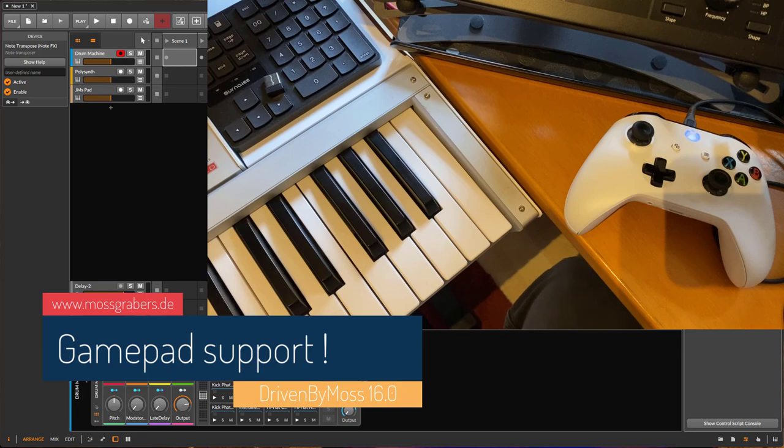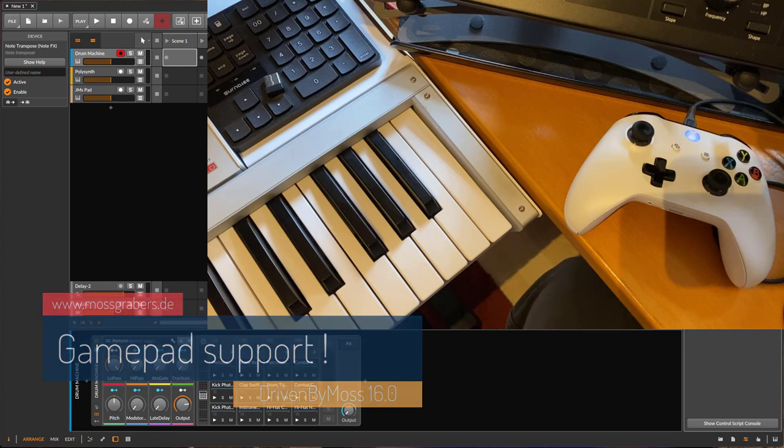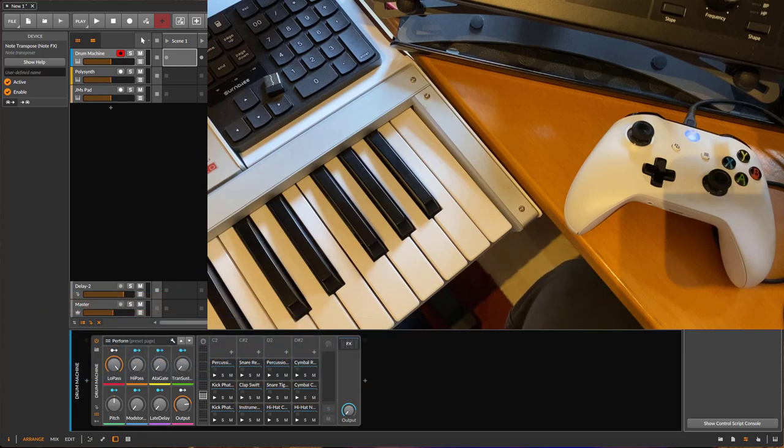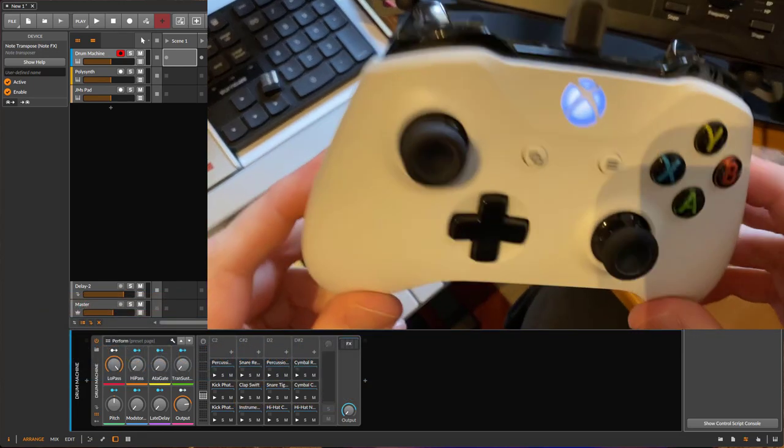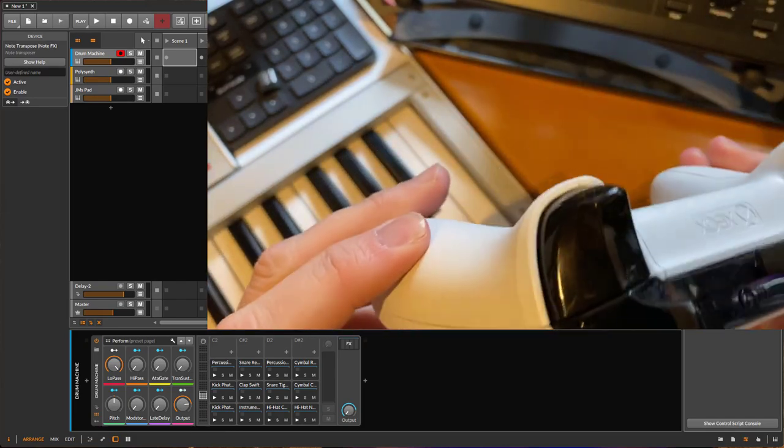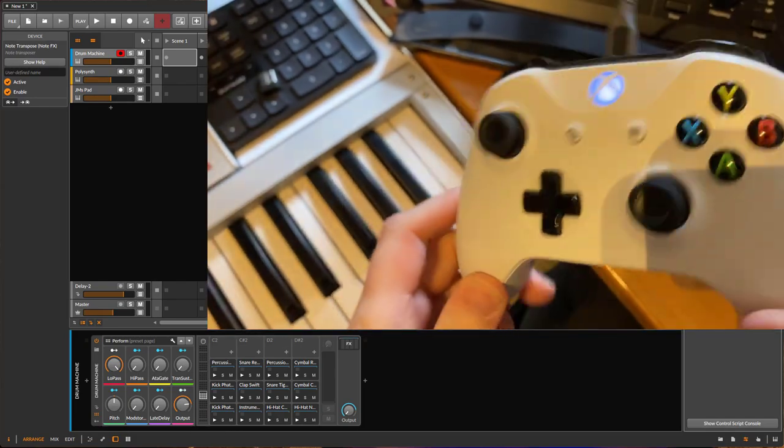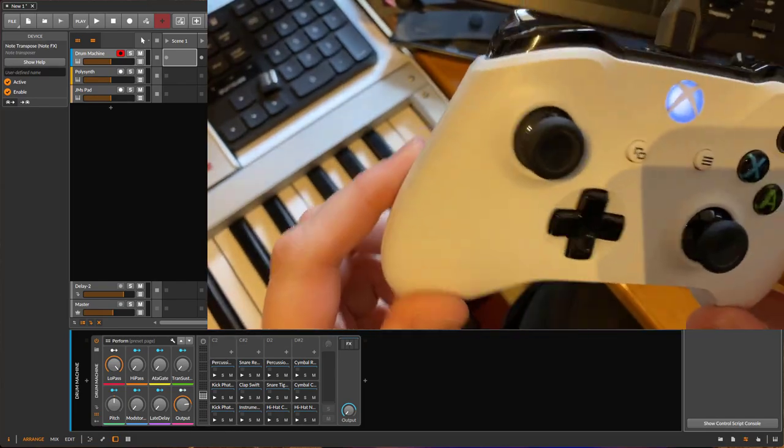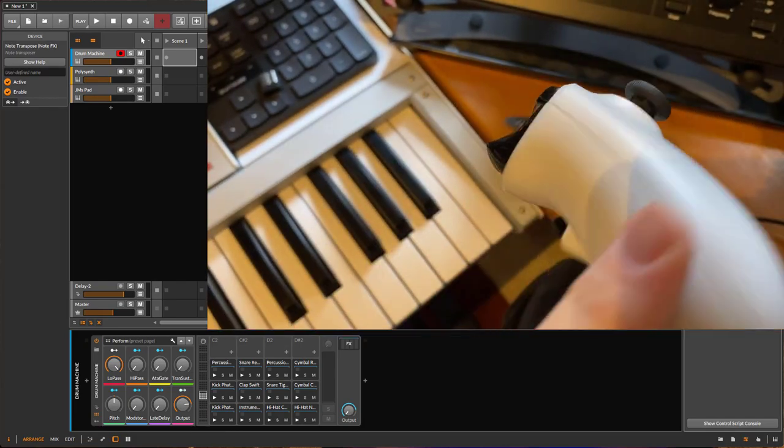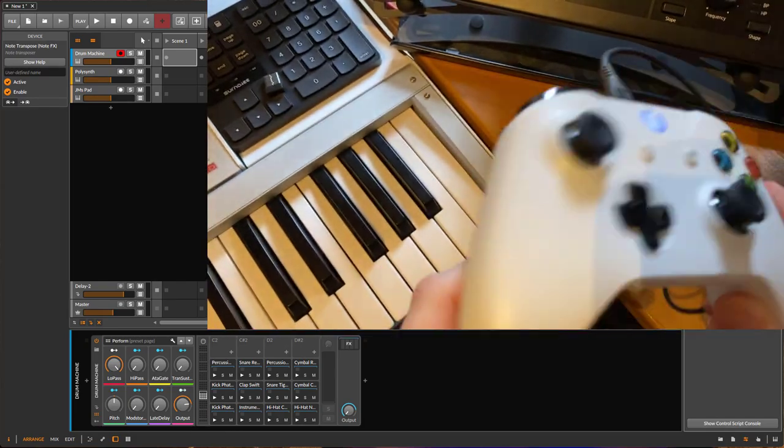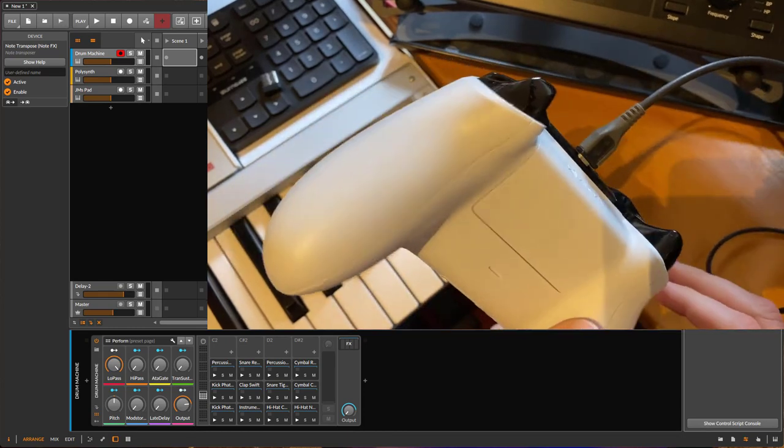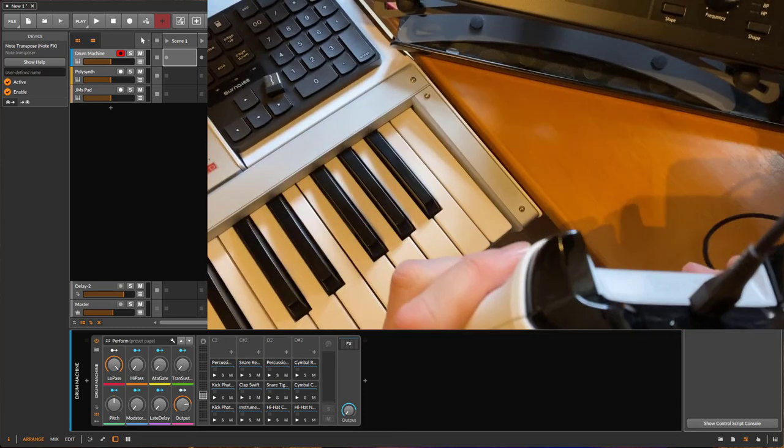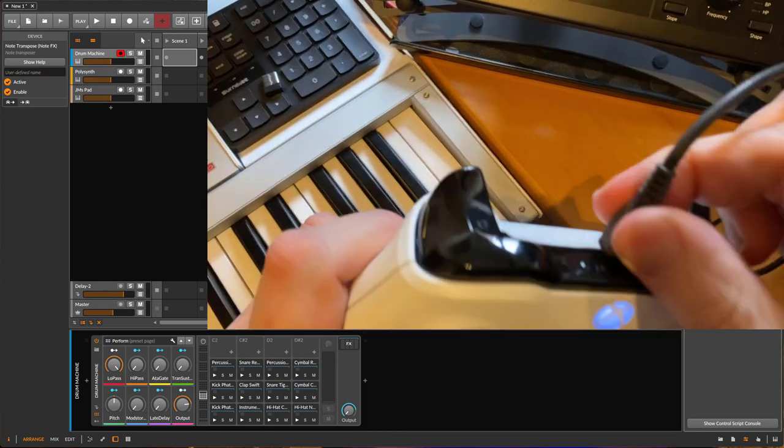Hello everybody, DrivenByMoss 16.0 is out and it brings support for gamepads like this Xbox controller. If you have any of these devices lying around, you can have lots of fun with them.